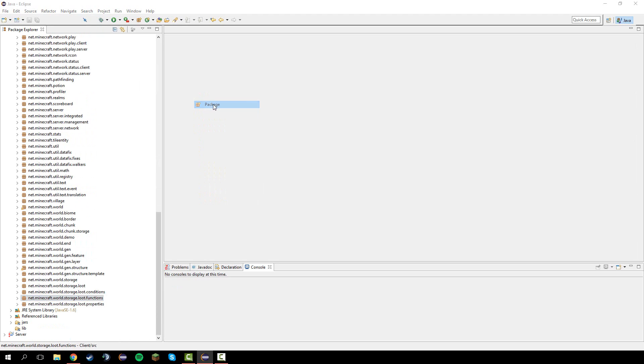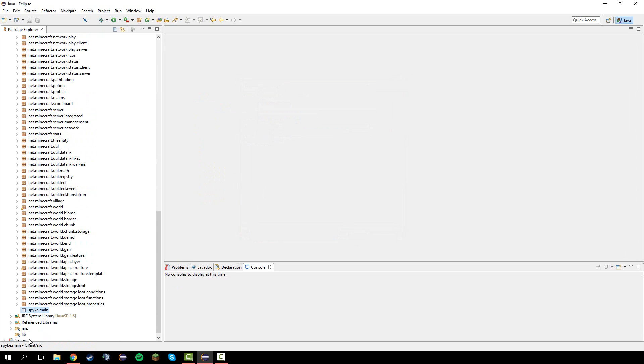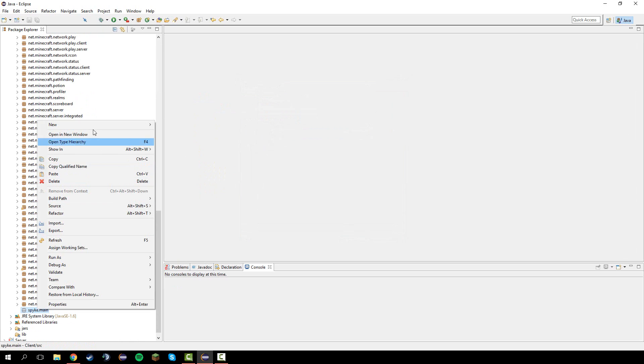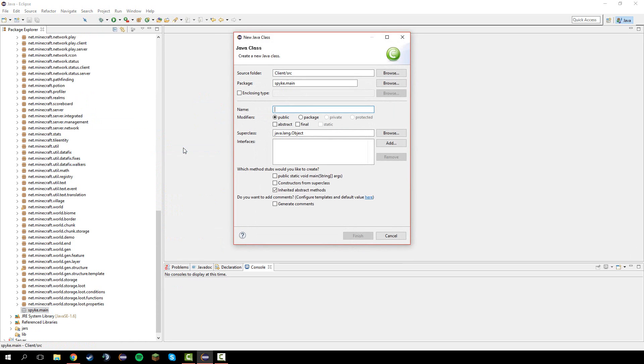Let's go ahead and make a new package and name it your client name dot main. In here let's make a new class and just name it your client name.